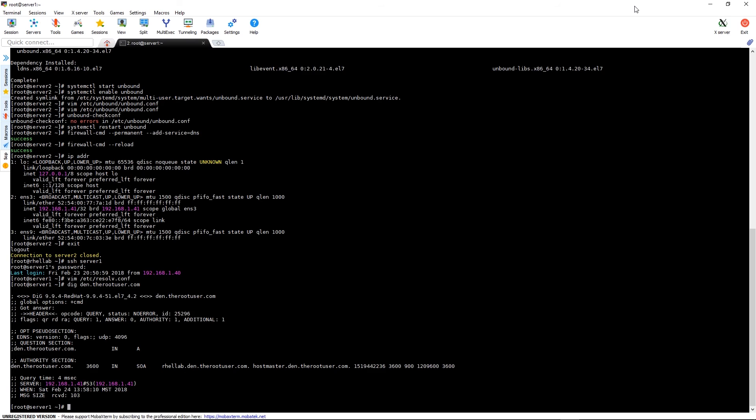And there we have it. We have an operating unbound caching name server. If you have any questions, feel free to let me know and check back later on for further demonstrations. Thank you and have a good day.